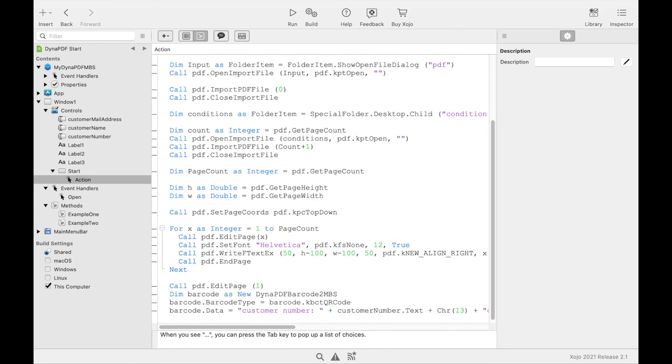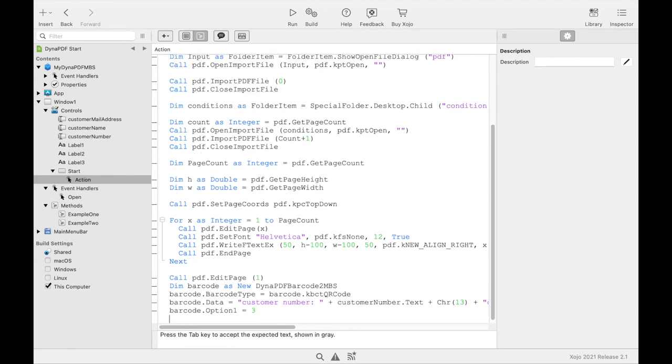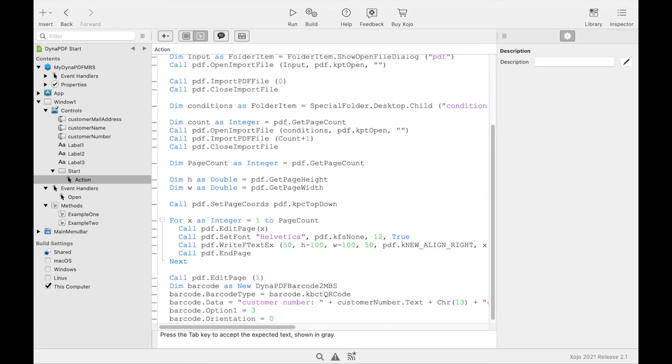Then we set the ECC level to 3 with option 1. That means the recognition level is very high. And then we set the orientation. This means that the QR code will not be rotated. The other values of the QR code are still default values.